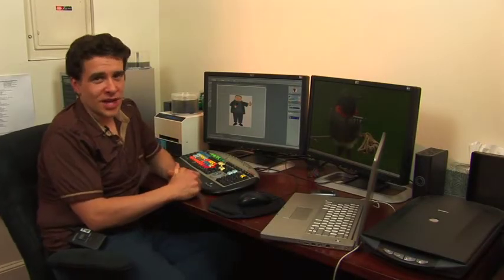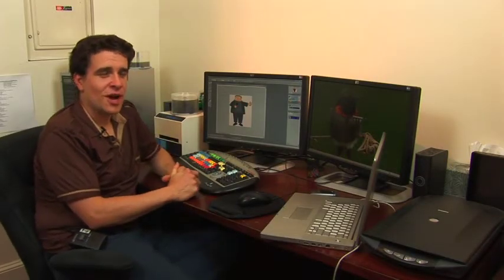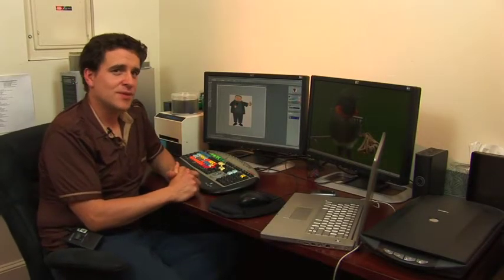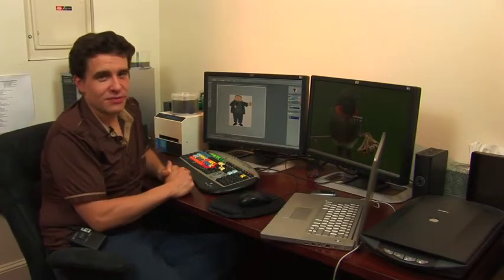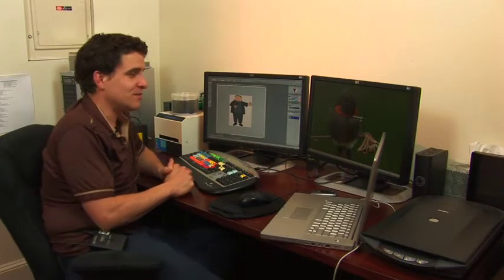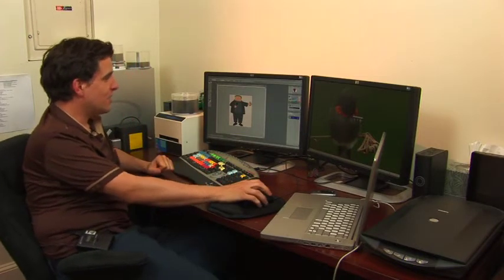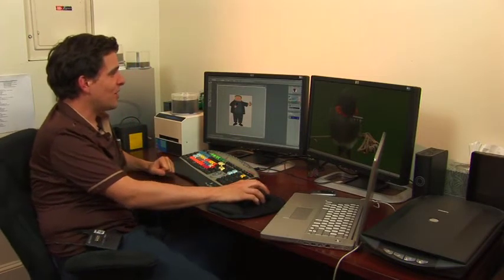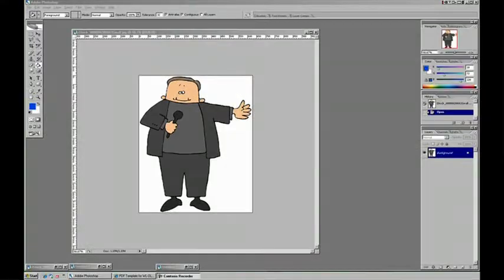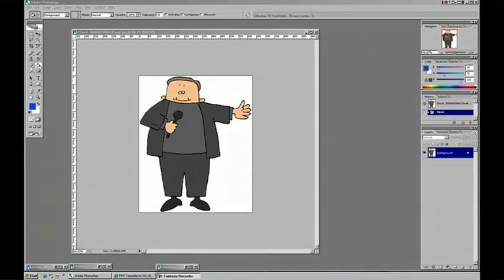In this segment, we're going to learn how to color comics using the fill tool in Photoshop. Here I've got a comic already opened. The easiest way to work with a comic is to first scan it and bring it into Photoshop like this, but we also want to separate it from the background.